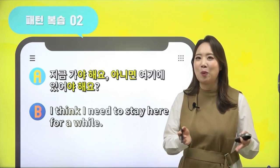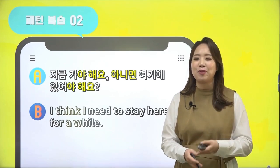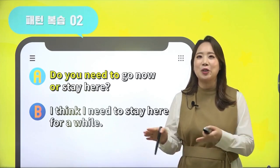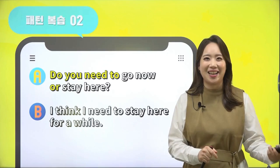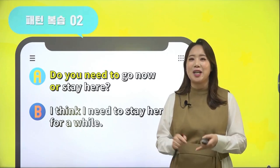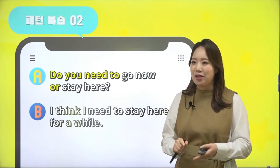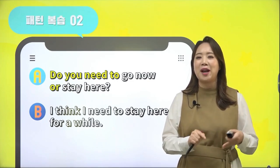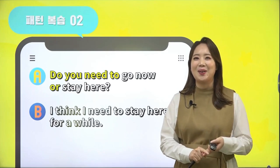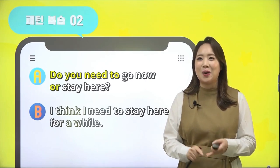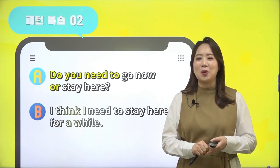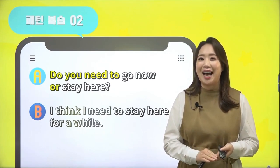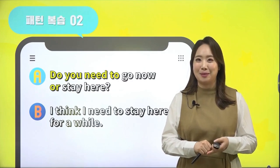지금 가야 해요, 아니면 더 머물러야 해요? 'Do you need to go now or stay here?' 대답으로 'I think I need to stay here for a while.' 제 생각에는 여기서 조금 더 머물러야 할 것 같습니다. 이렇게 'Do you need to A or B?'라는 표현으로 양자택일에 대한 질문을 배워봤는데요.